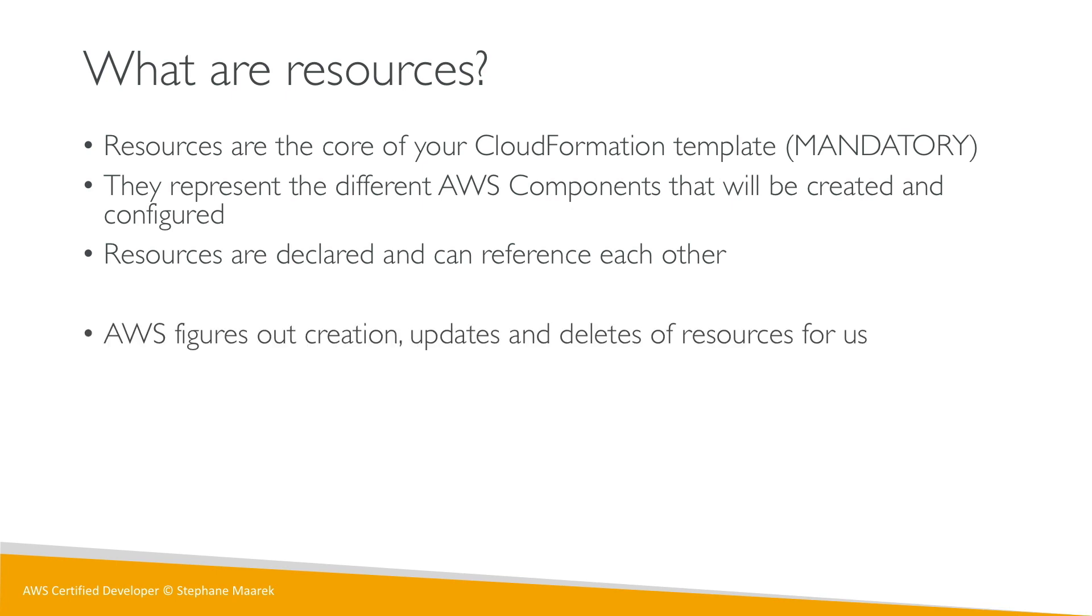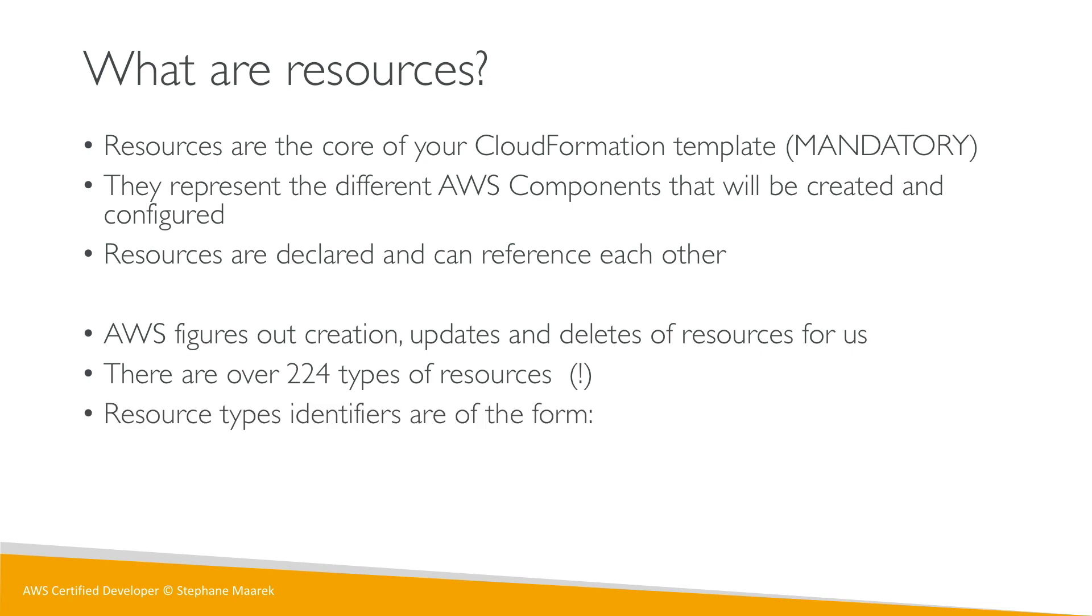AWS will figure out the creation, updates, and deletion of the resources for us, which is super nice. There are over 224 types of resources, so I cannot teach you all of them. But any resource has the following form: AWS, then the product name, then the data type name. Usually by reading this identifier you're able to figure out what we're going to create.